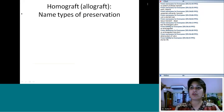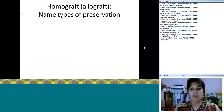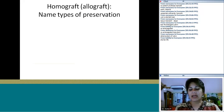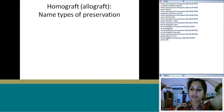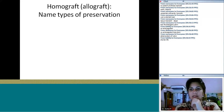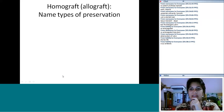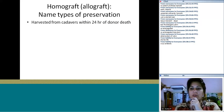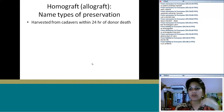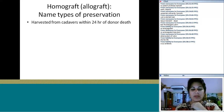Moving on to homografts — these are not porcine or bovine, but human tissue taken from another human being. Types of preservation include cryopreservation and antibiotic sterilization. Homografts are typically harvested within 24 hours of the donor's death. Here in Bangalore, we get them from NIMHANS.